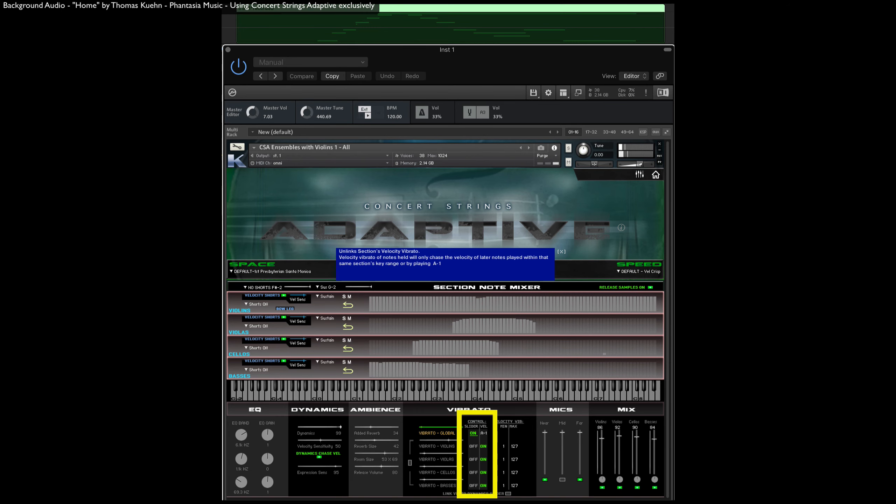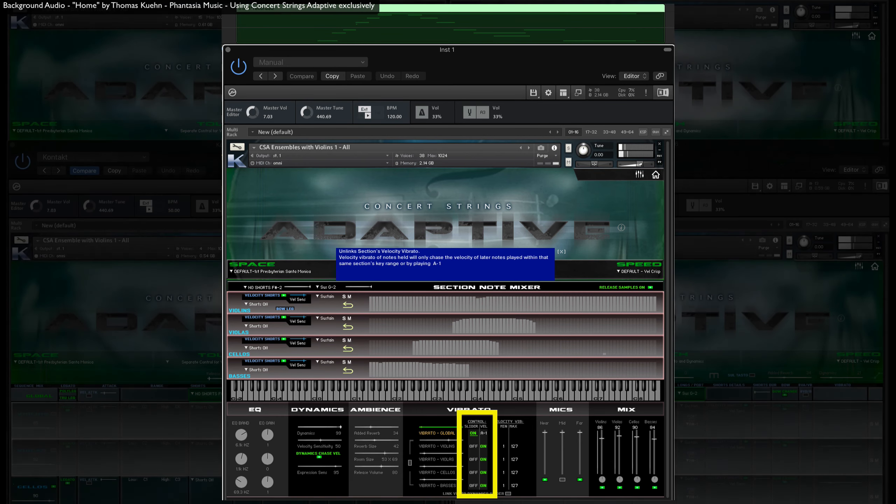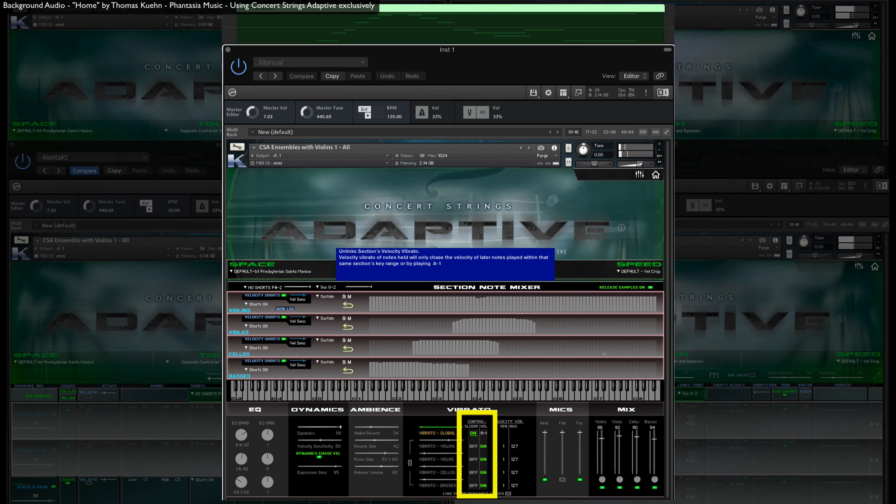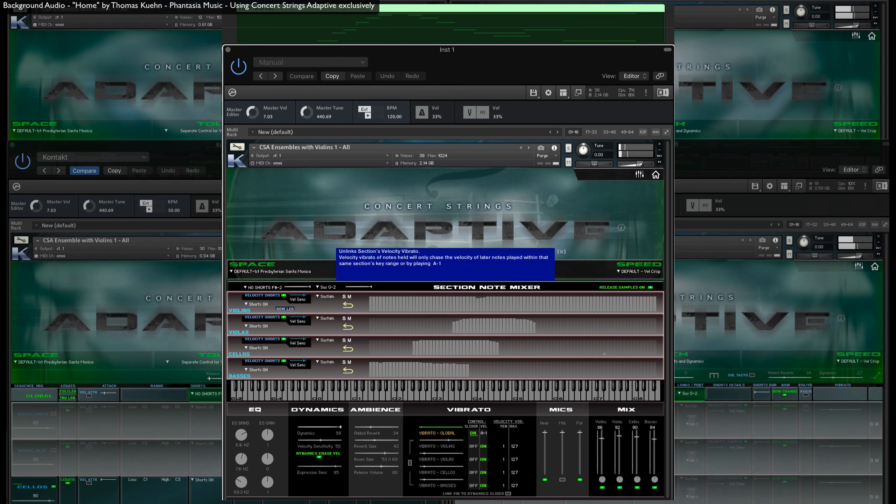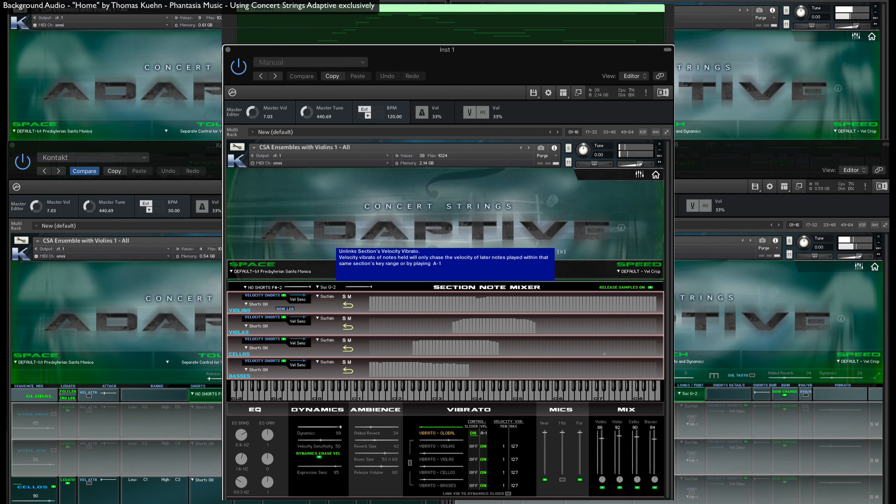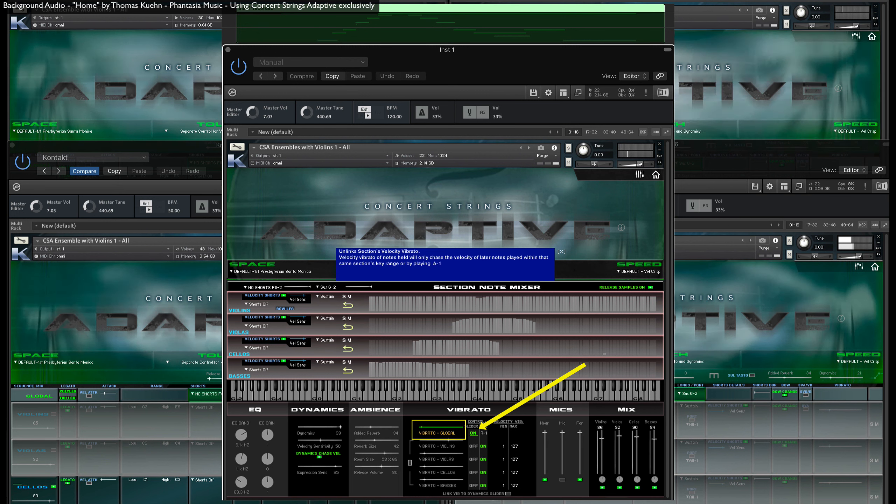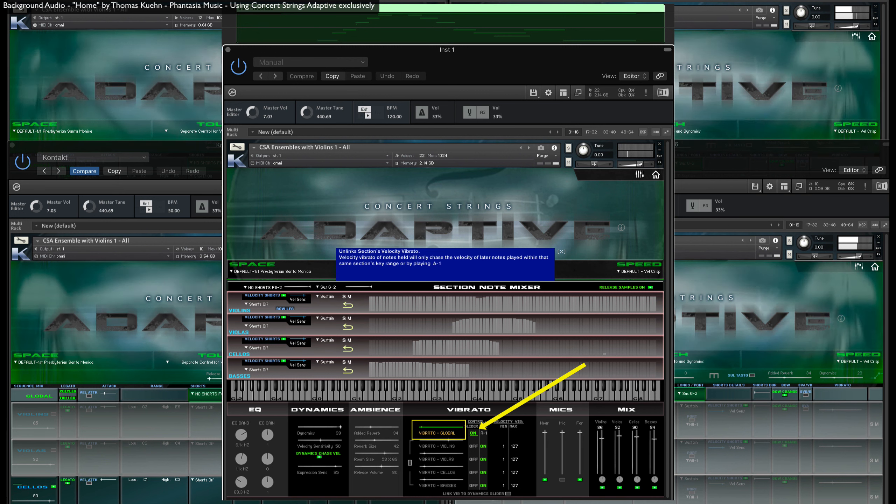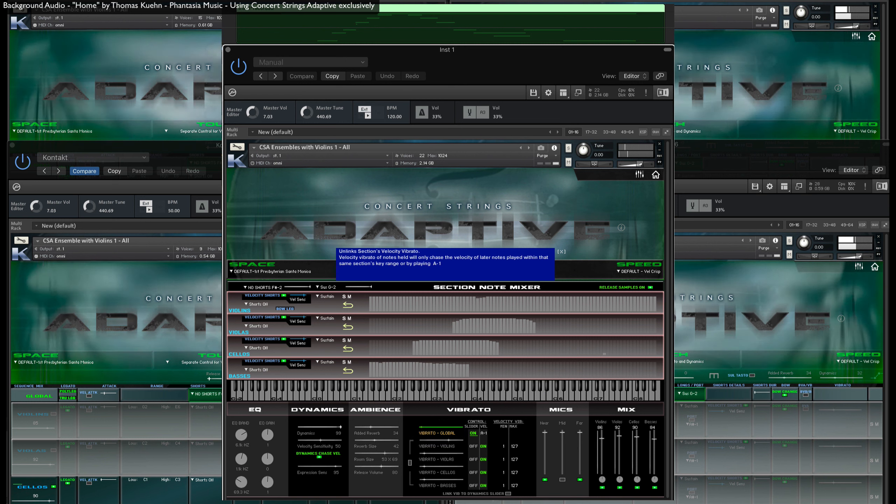Here is where you choose to have each section's vibrato controlled by MIDI CC or velocity. Notice that by default, the Global Vibrato slider is on. This means that you can further modify the vibrato amount of all sections even after a note is played by using this slider.